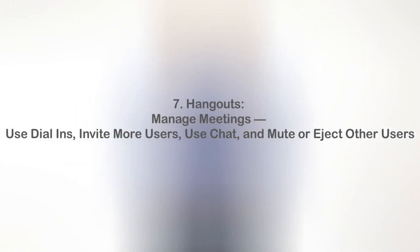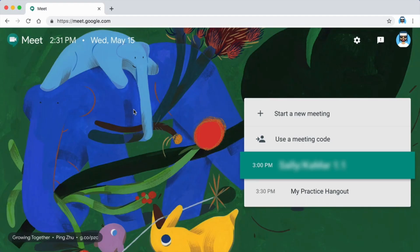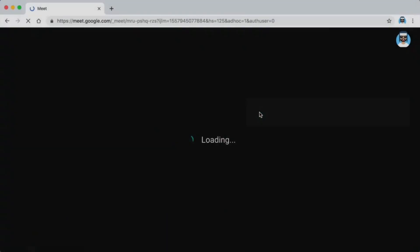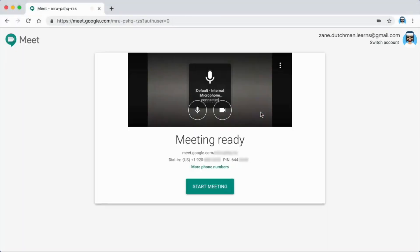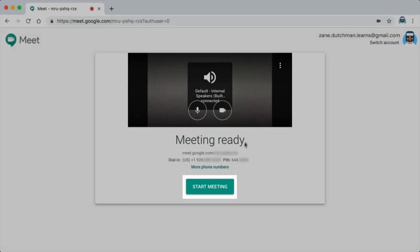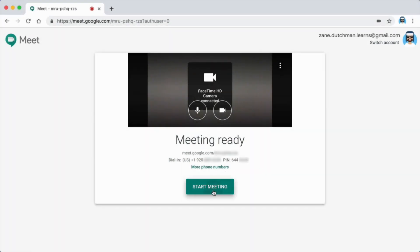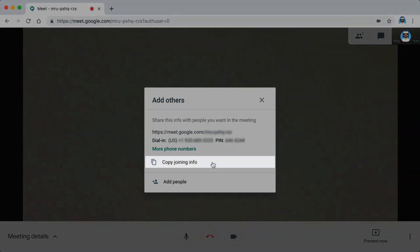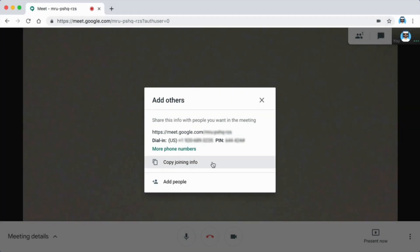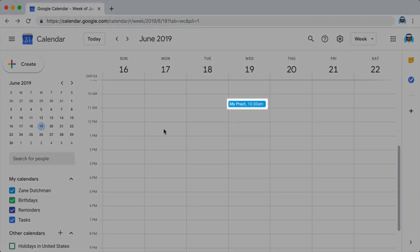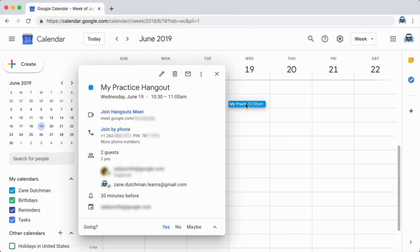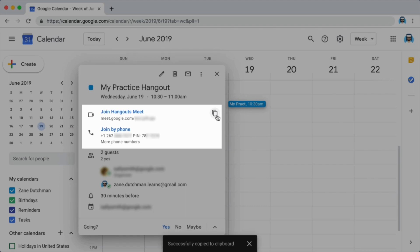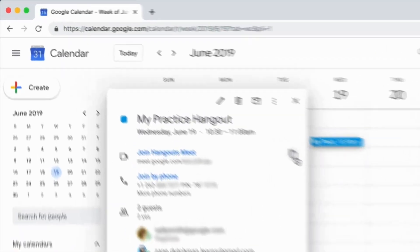This video will demonstrate some of the features available in the G Suite version of Hangouts. If you have a G Suite account, practice along with the video. If you do not have a G Suite account, keep watching to become familiar with the features for the G Suite certification exam. When you use the Corporate G Suite version of Hangouts, you have access to several added features. If you want to add someone to a meeting that is already in progress, find joining information in the calendar invite. Copy the joining information and send the person an email.